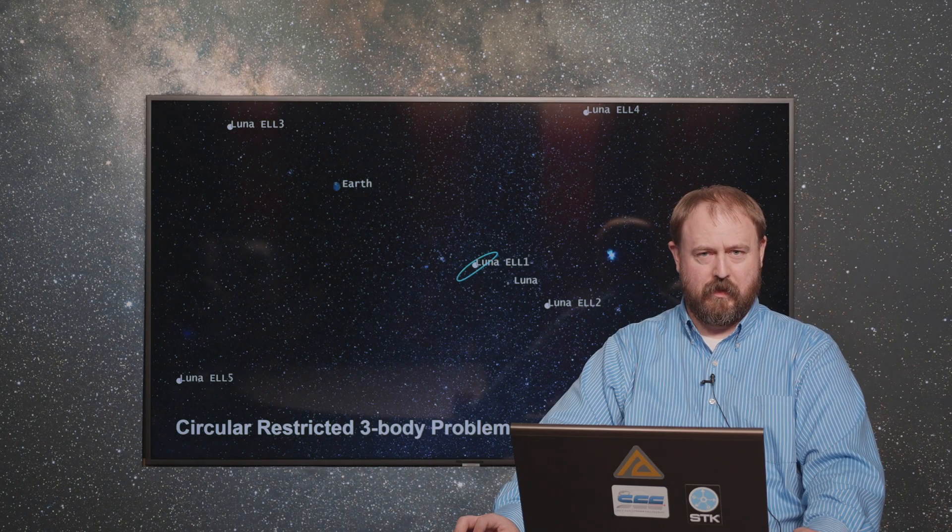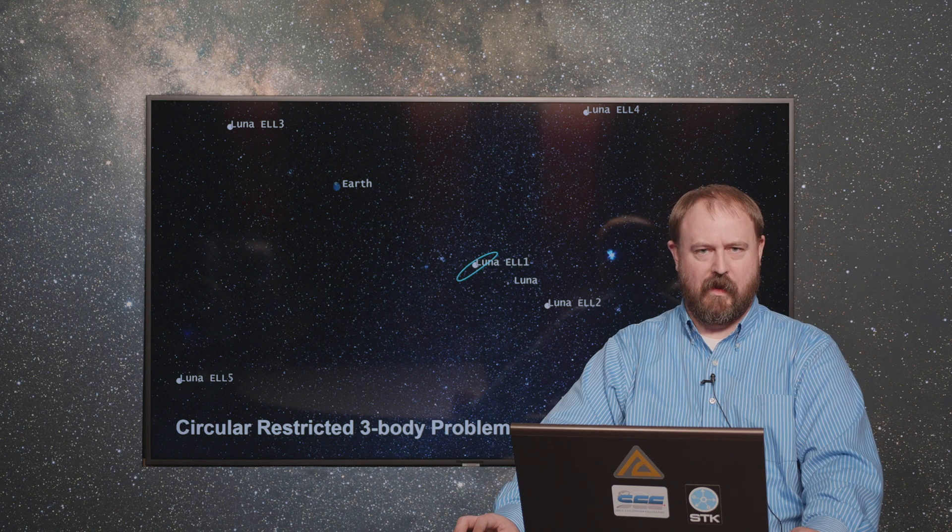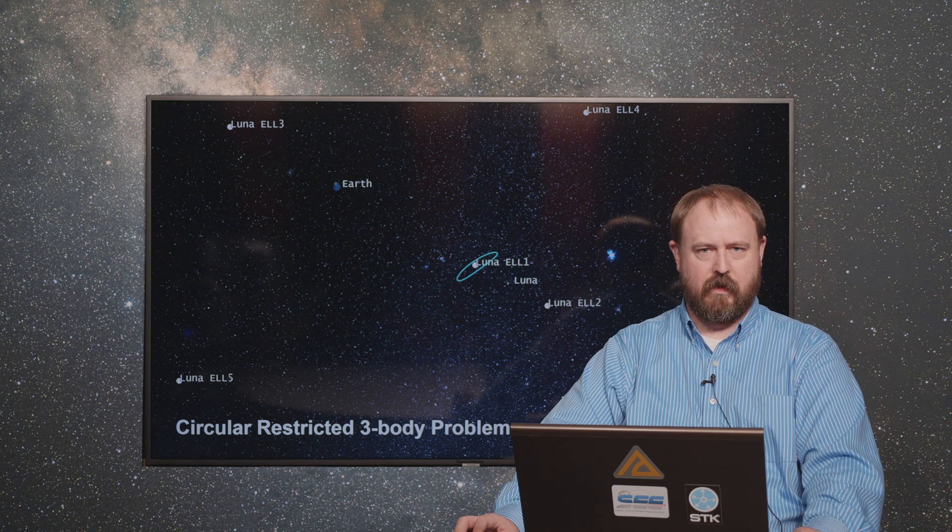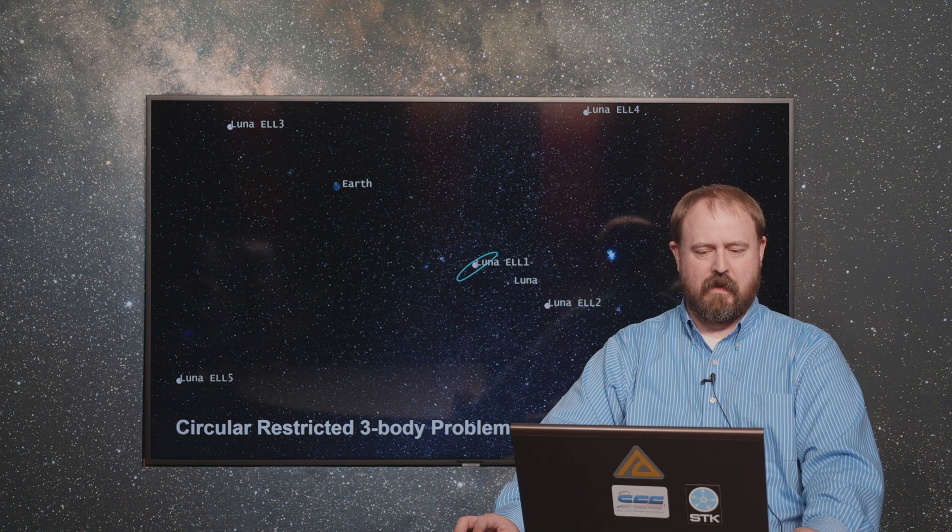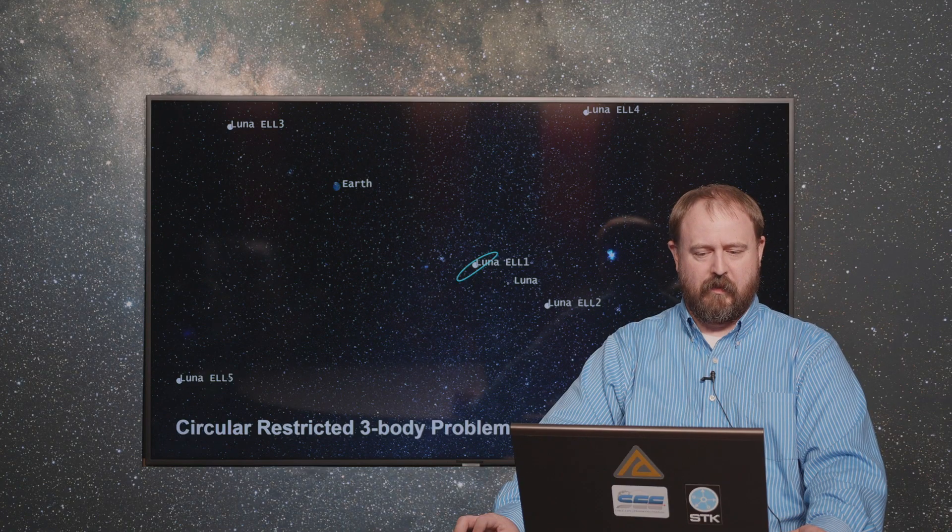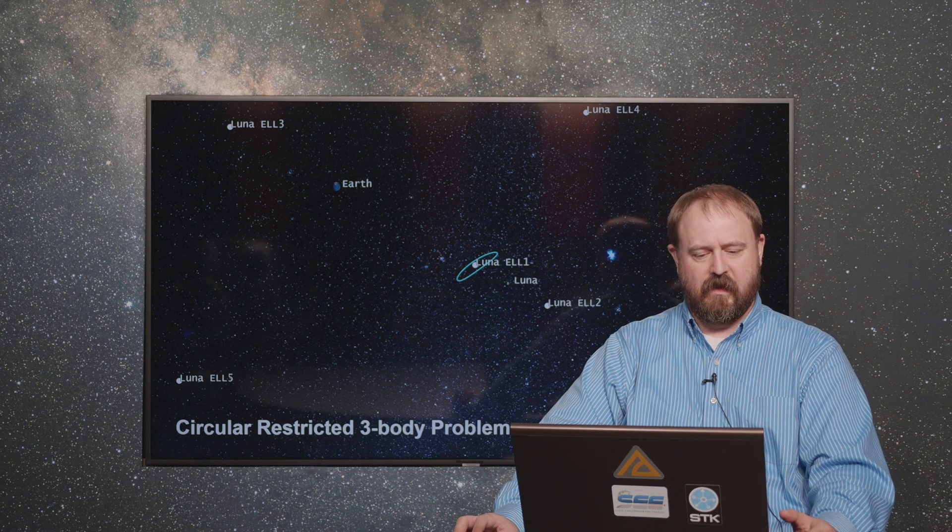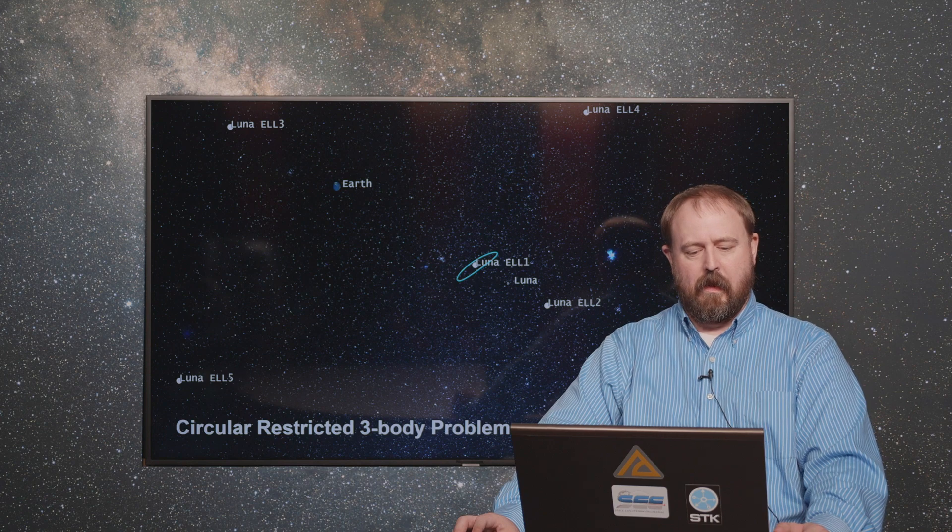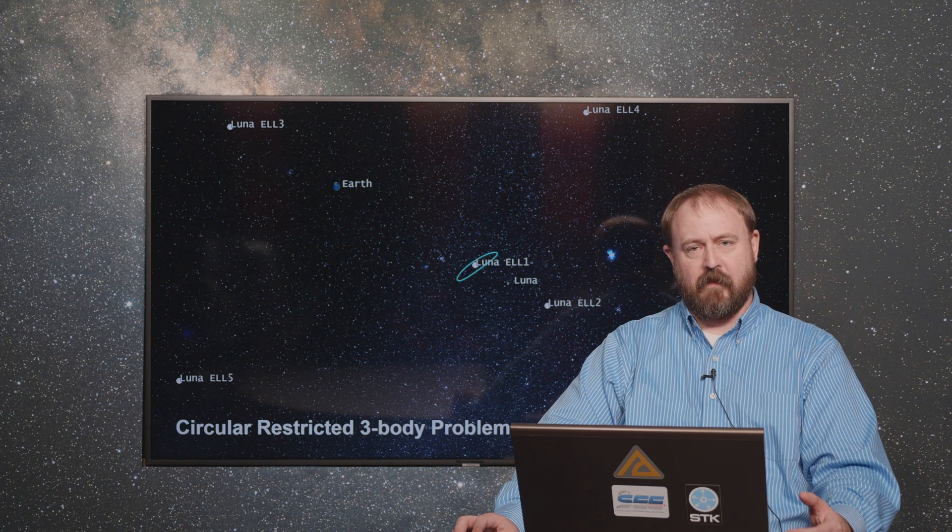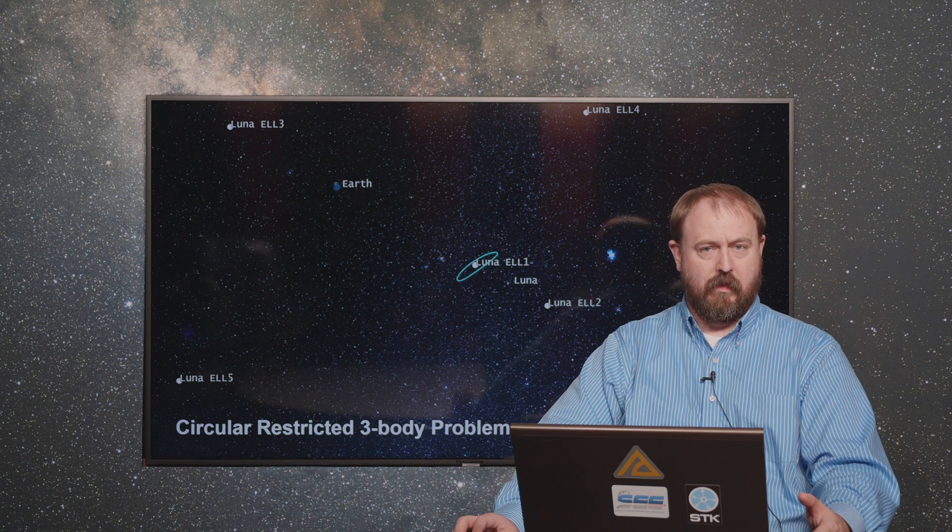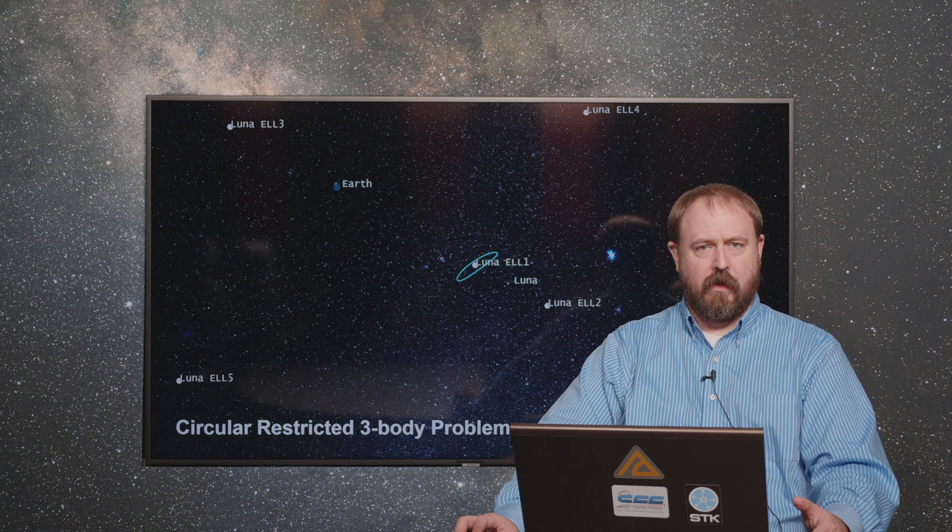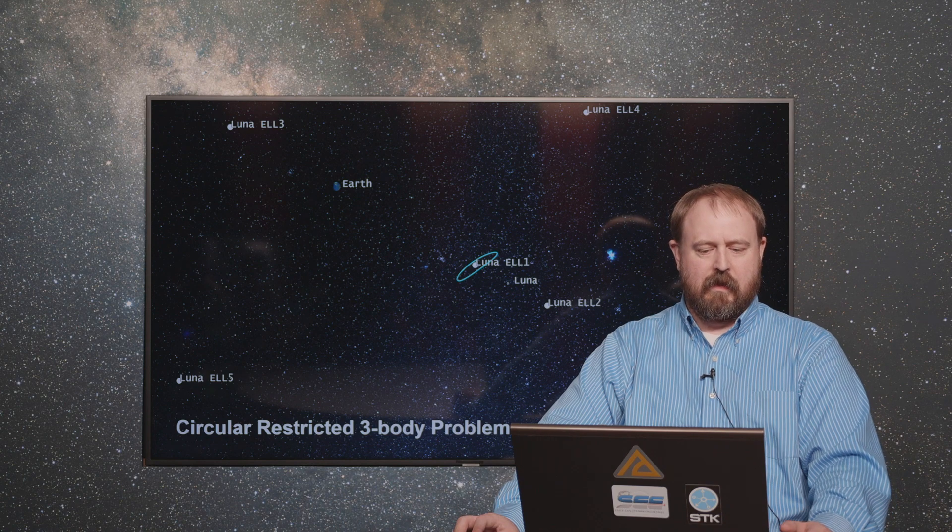Hello, I'm Cody Short and I am an astrodynamic software engineer here at AGI. I'm also the lead developer for our Astrogator module for the Systems Toolkit software that we produce. I wanted to talk to you today about a feature that we're really excited about, a native implementation of the circular restricted three-body problem for Astrogator in STK.